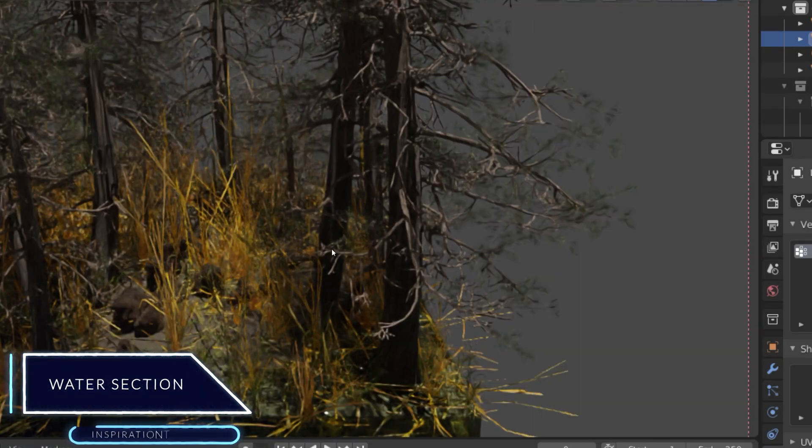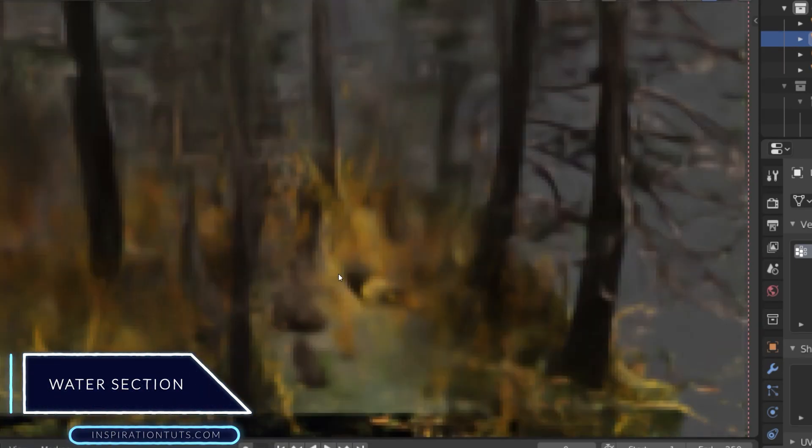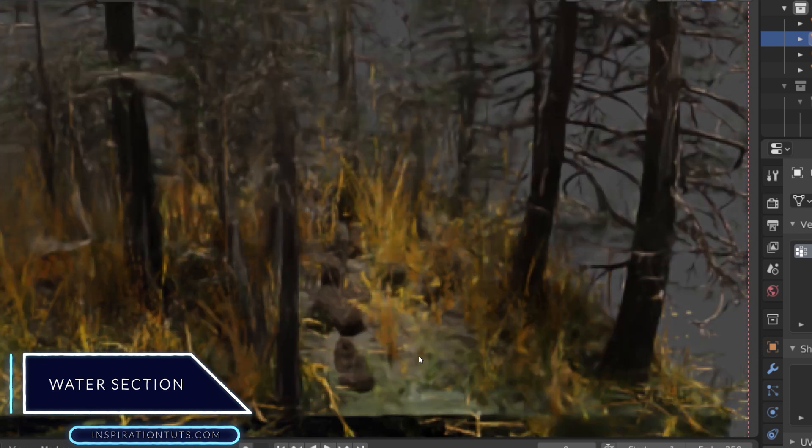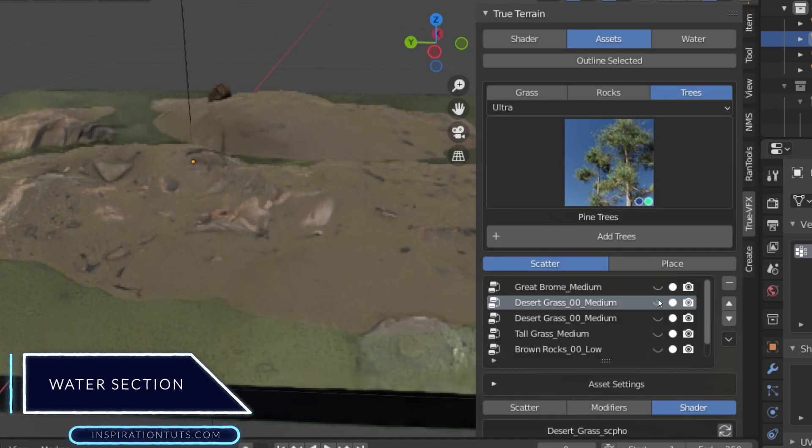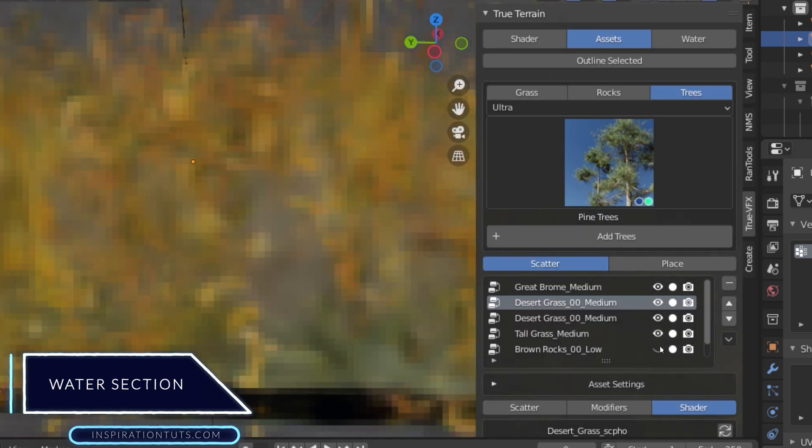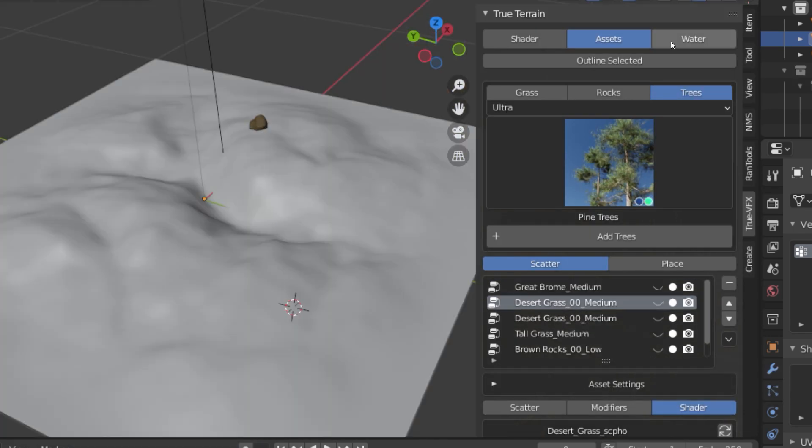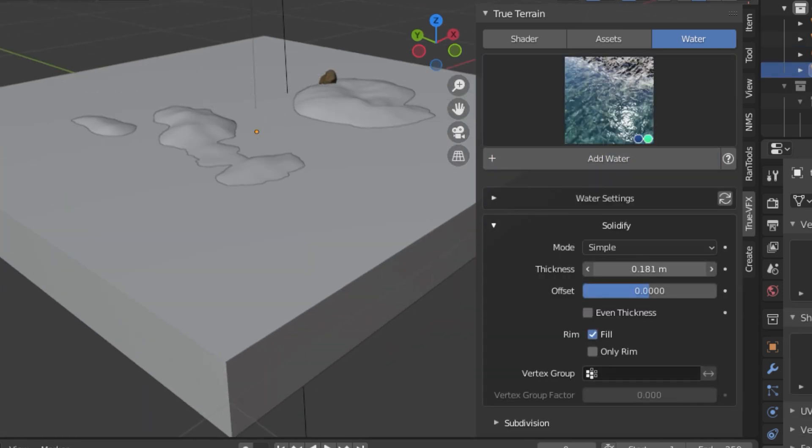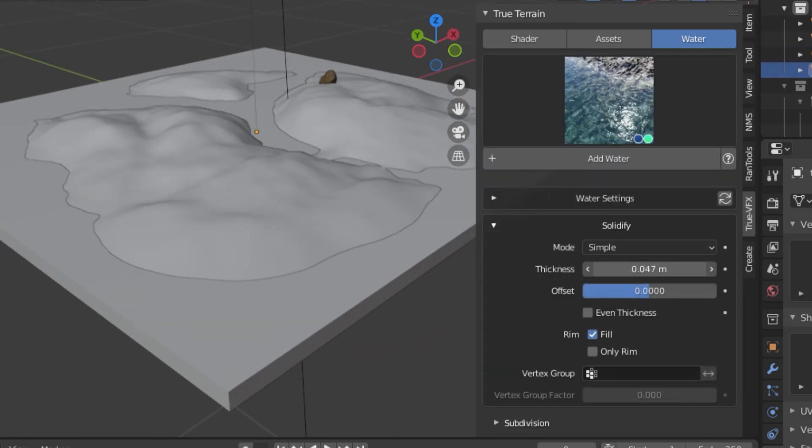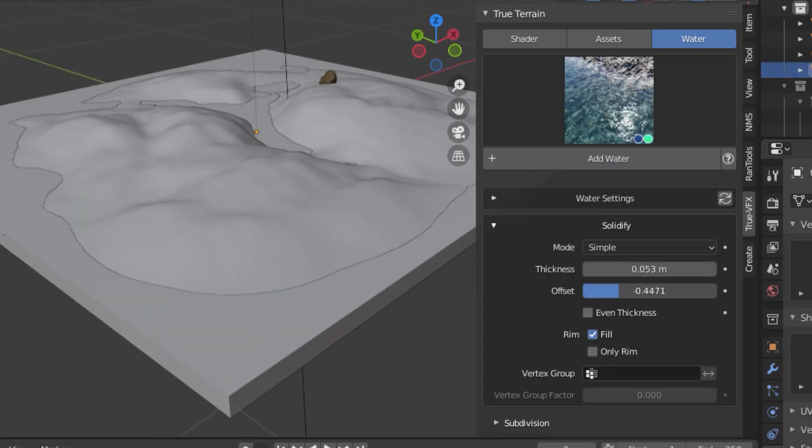Water Section. True Terrain also allows you to easily add realistic water to your scene. To add water to your project, select one of the water types the add-on offers, and then click the Add Water button.